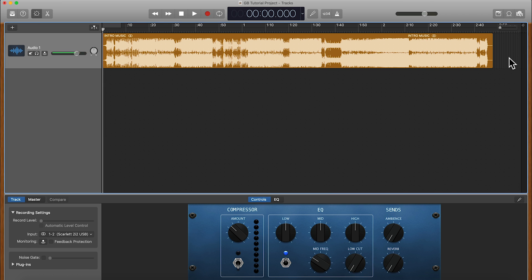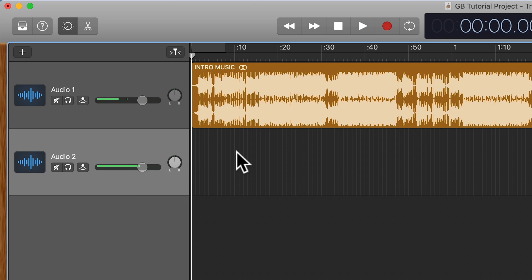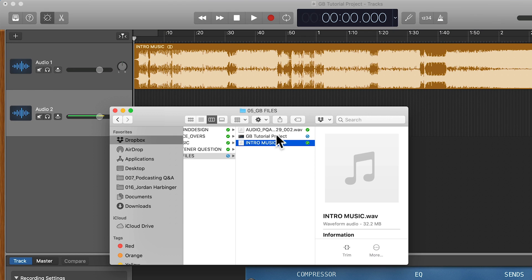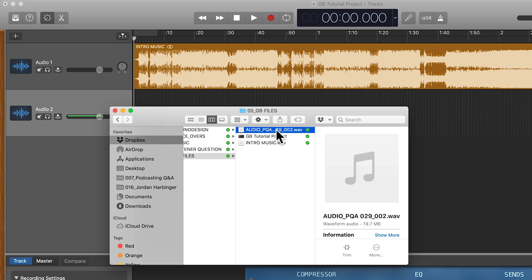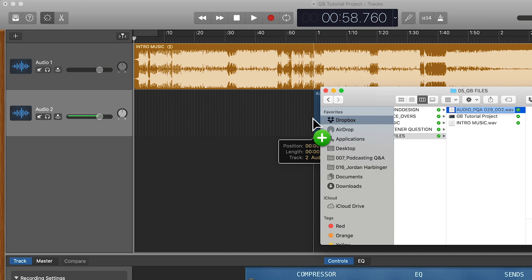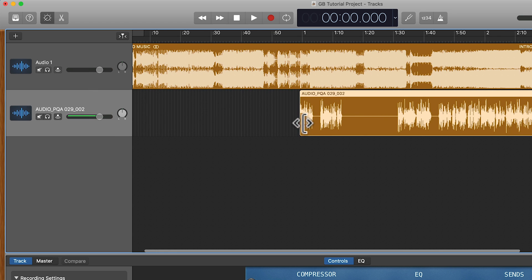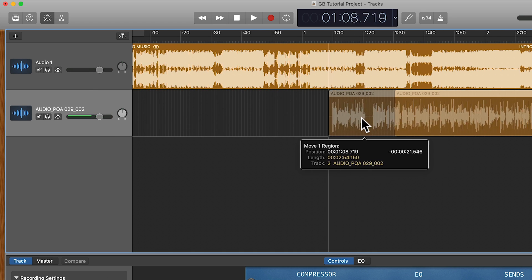The second way is to drag and drop the file from the Finder window. Let's go ahead and create a duplicate track, and we're going to use the second method to add the interview part of our podcast episode. If we open up a Finder window where we have these two files, I want to drag this file into the second track. All you would do is click on it in your Finder window, drag it onto the timeline, and then release it. And now we have the audio from our interview in GarageBand.